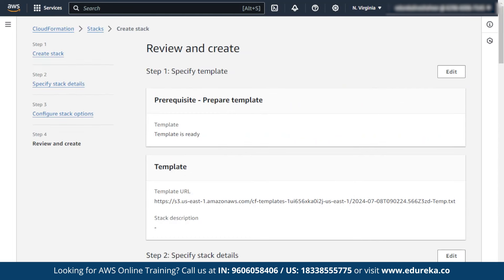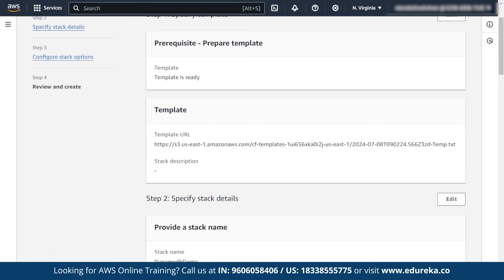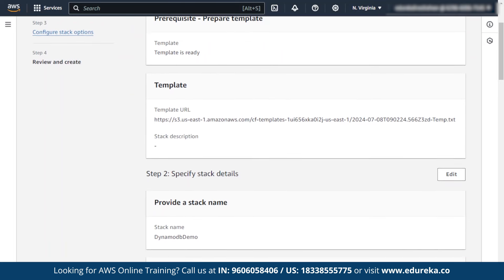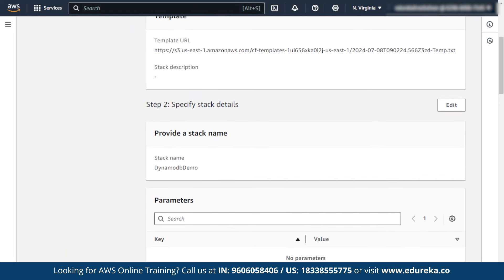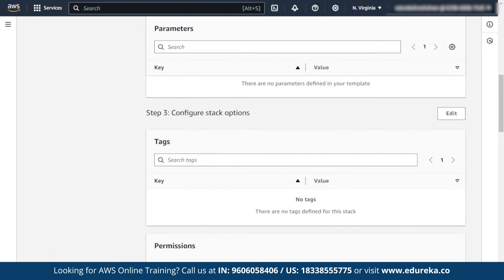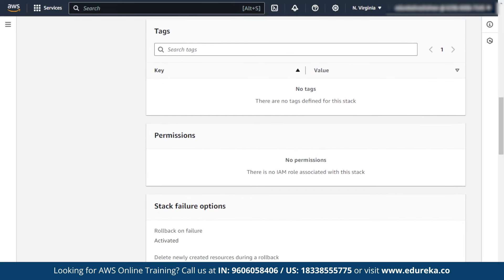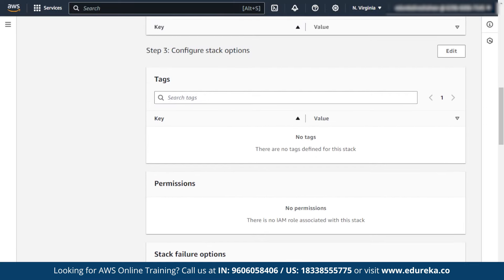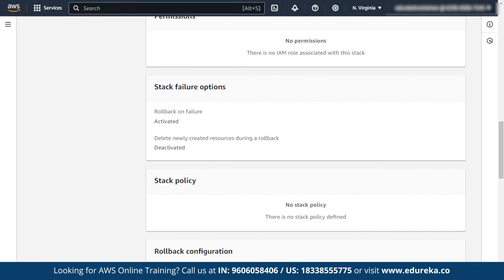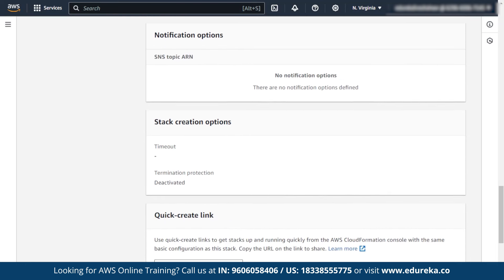Next, a page appears with review and create. You can review your template, stack name, parameters, and tags. Give certain permissions to your tag name and parameters. There are also other options like stack policies.